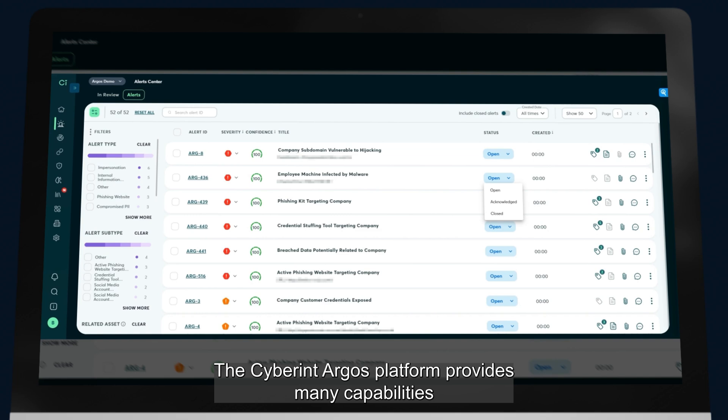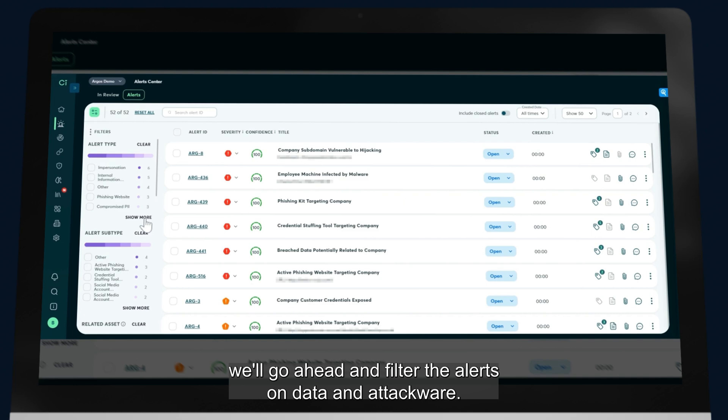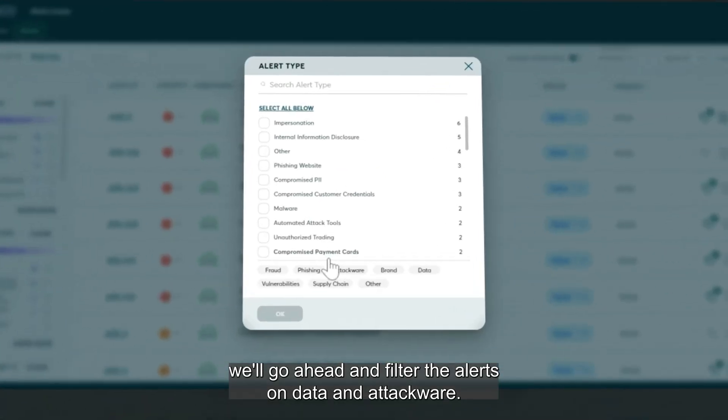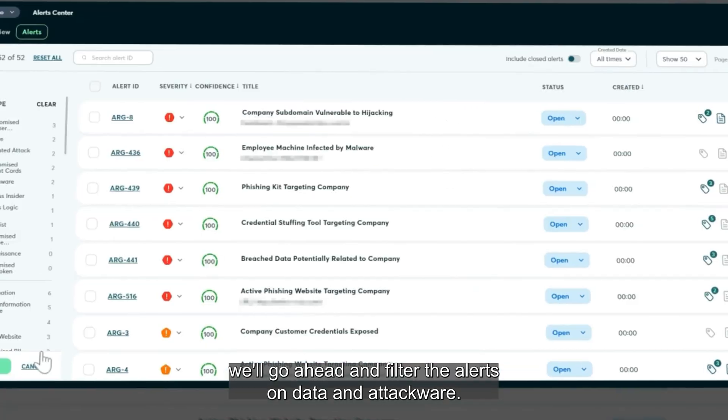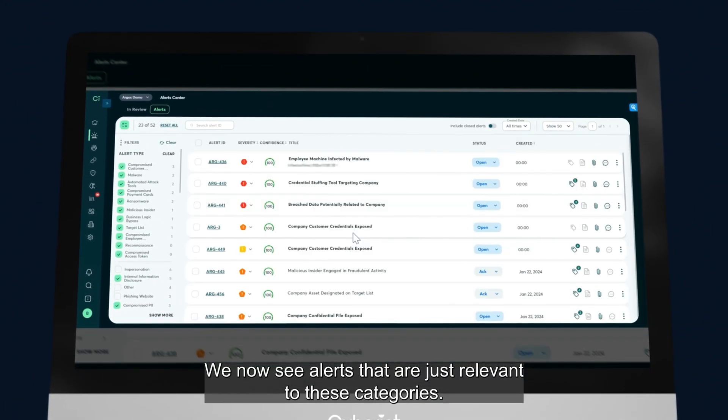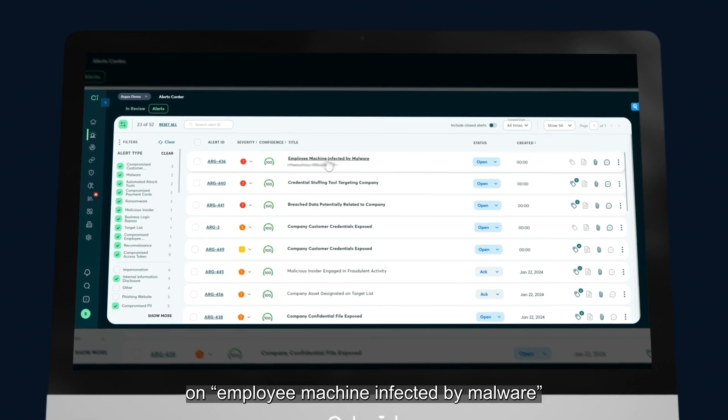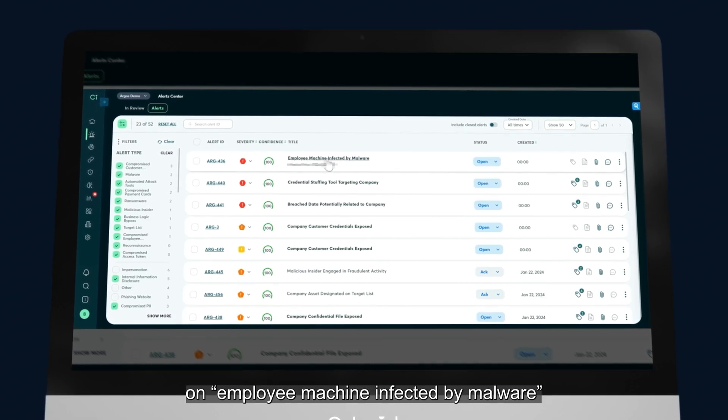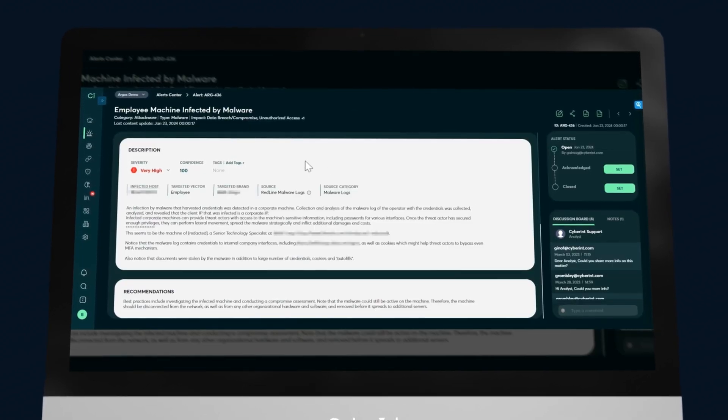The Cyberint Argos platform provides many capabilities, not just threat intelligence, but as it's the focus of this video, we'll go ahead and filter the alerts on data and attack surface. We now see alerts that are just relevant to these categories, and I'm going to click on Employee Machine Infected by Malware to talk through a sample alert.